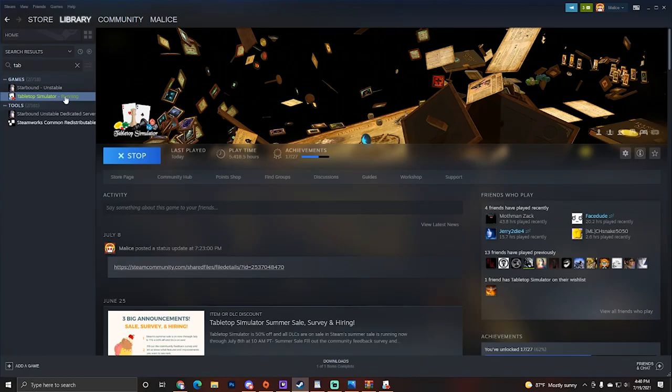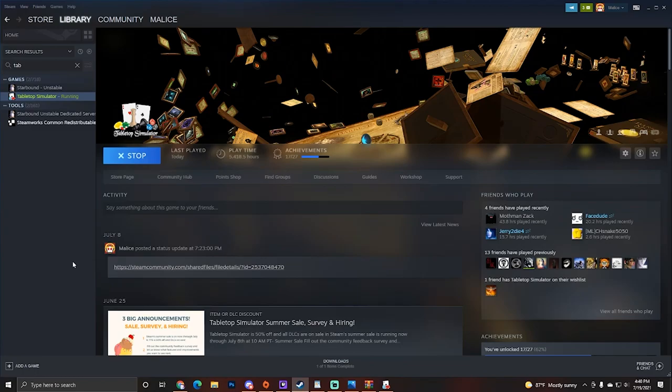However, Berserk Games often runs sales where they sell Tabletop Simulator for 50% off. So you can actually pick that up about half off from time to time. Let's go ahead and assume you've got your Tabletop Simulator. We're going to open up Tabletop Simulator for the first time. Now this is important because this is going to generate the file structure that you need.